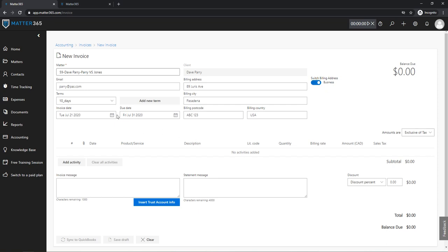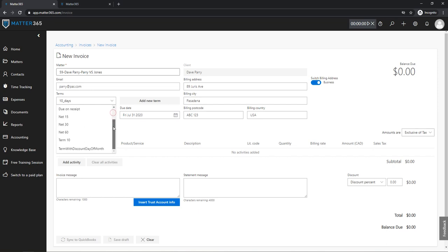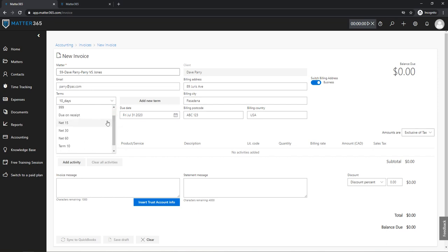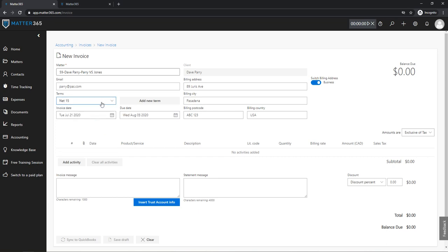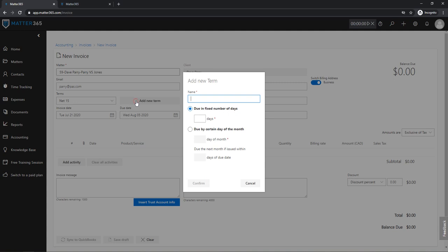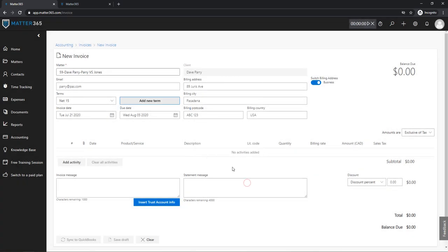When it comes to terms for this invoice, here you will see a list of all available terms on your QuickBooks account. So for example I can use Net 15, or if you didn't find what you were looking for, you can always add a new term from this invoicing page in Matter 365.